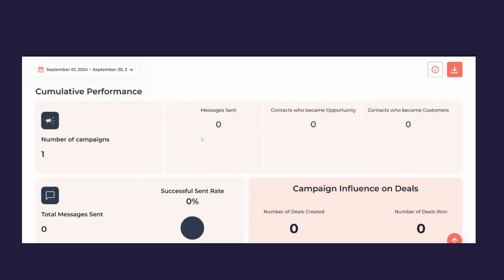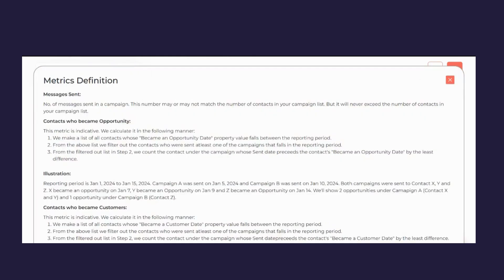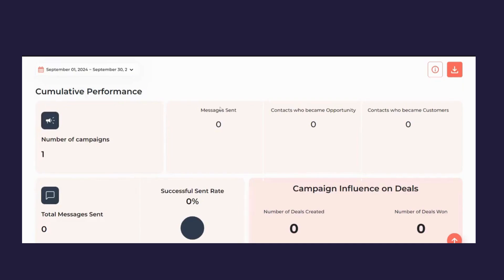If you have difficulty understanding any terminology, you can click the help button and it will show the definition of all terms and how they are calculated. If you want to download your report, you can click to download it as well.